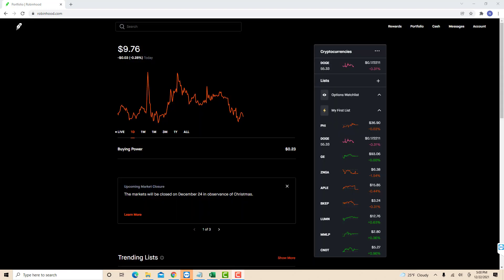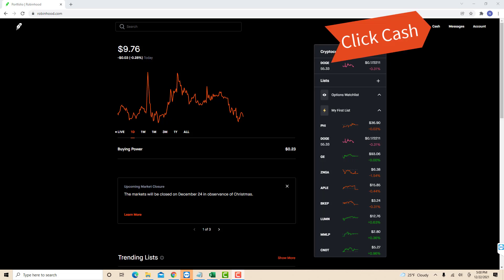Once you're logged in, you will see several options at the upper right corner of the screen. Click on the option that says Cash.